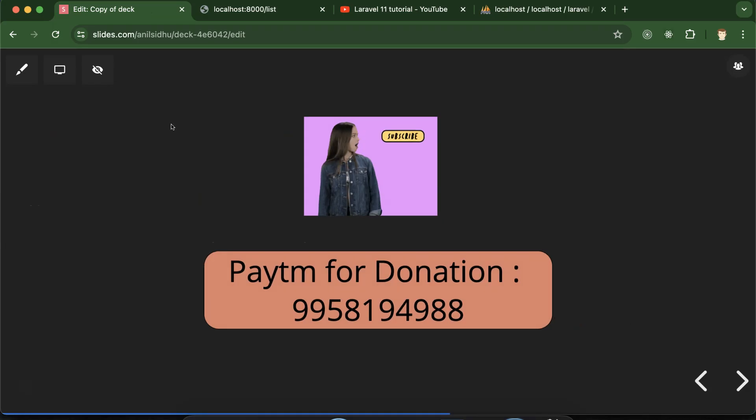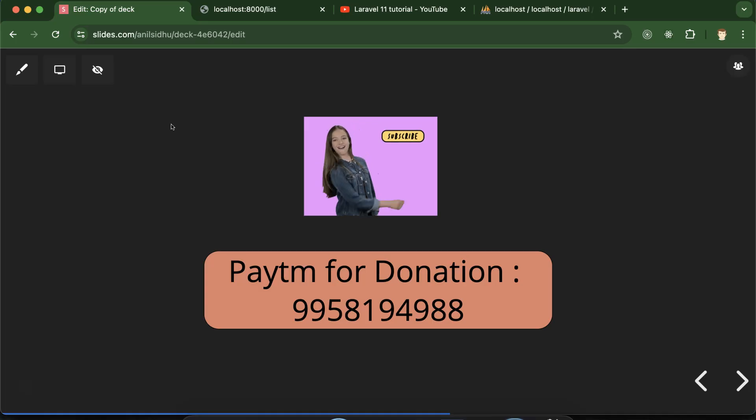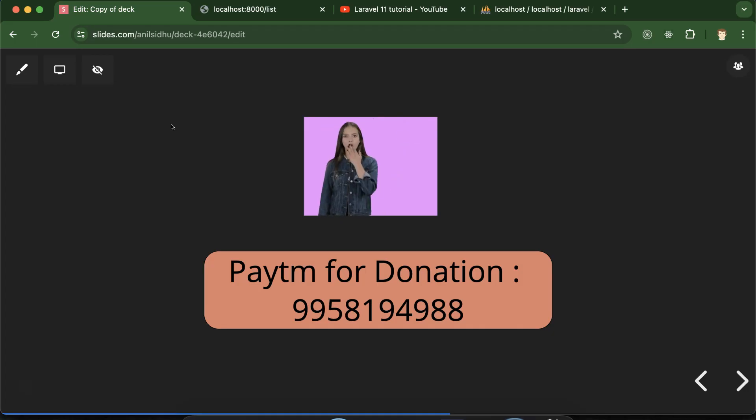That's all for this part. If you have any confusion or doubts you can ask in the comment section. Please don't forget to subscribe, like this video, and share your feedback in the comments. Thank you!